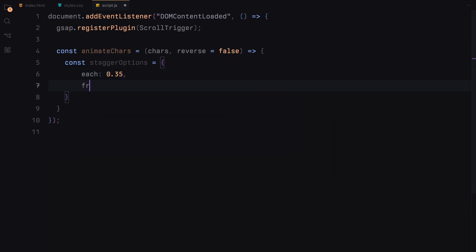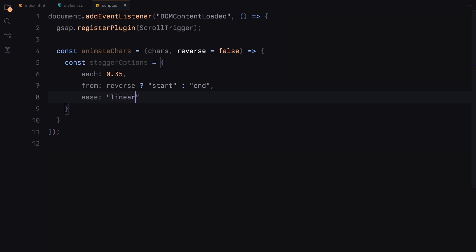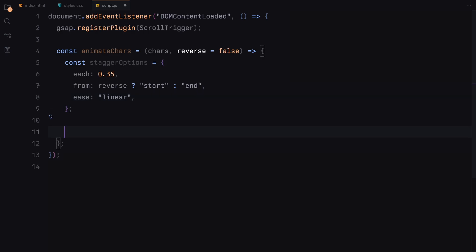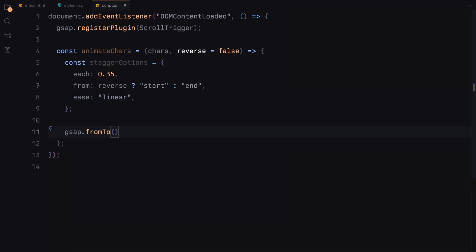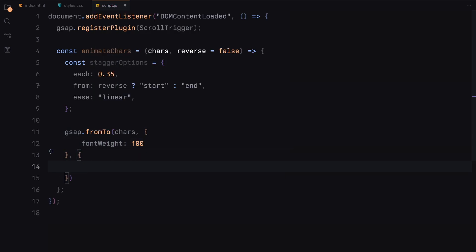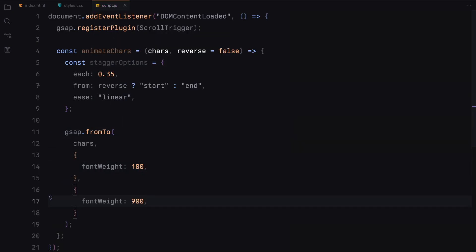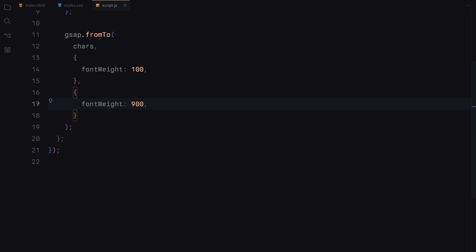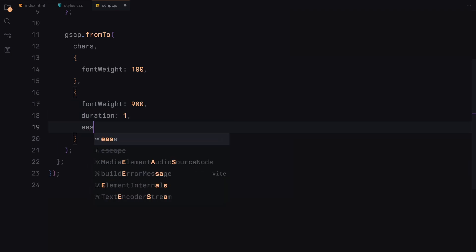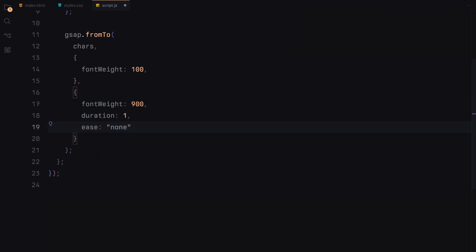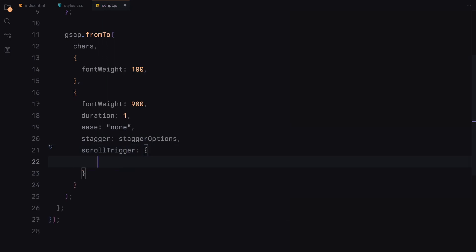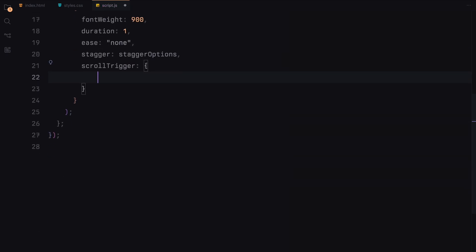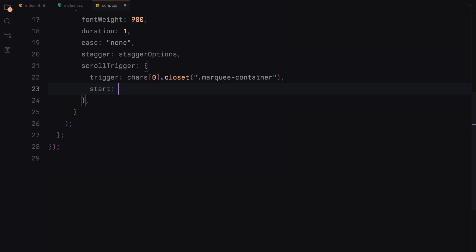Inside this function, we set up stagger options to control the timing of each character's animation. The each property determines the delay between each character's animation and the from property sets the direction of the animation, either from the start or the end. Then we use GSAP's from to function to animate the font weight of the characters from 100 to 900 over a duration of 1 second. We use a linear ease for smooth transition and apply stagger options. The animation is tied to a scroll trigger instance that triggers when the parent marquee container element comes into the view.